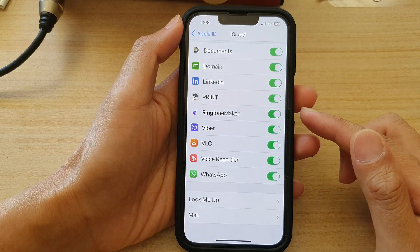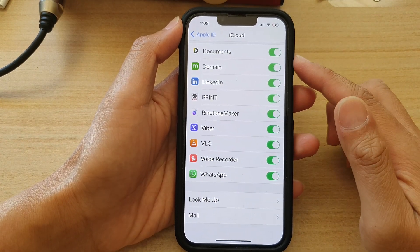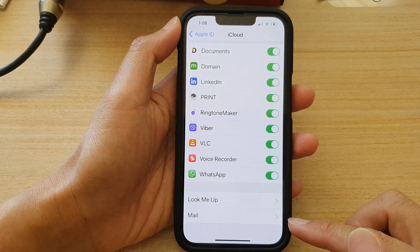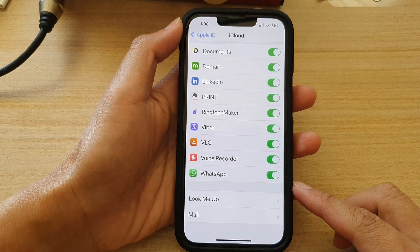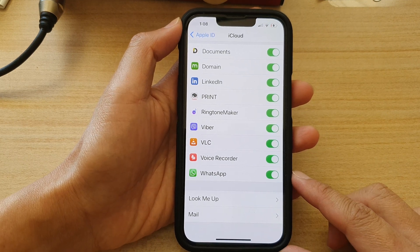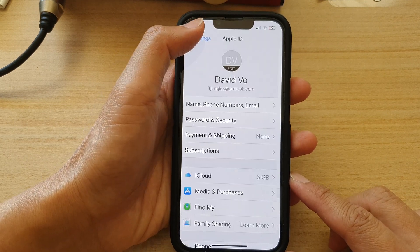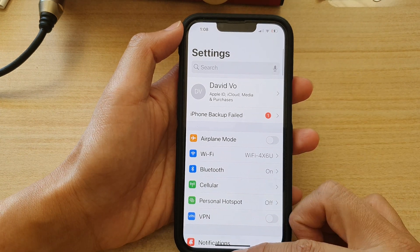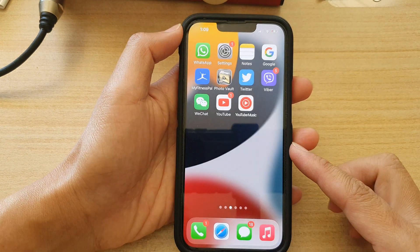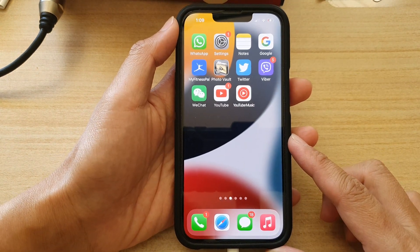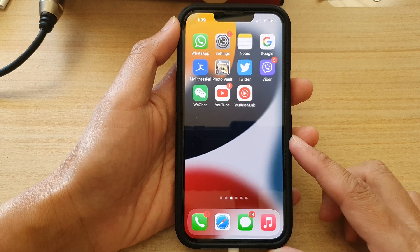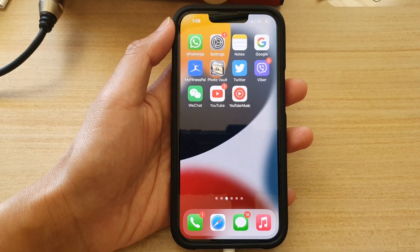So that's how you can change your iCloud mail display name on the iPhone 13 series. Now you can tap on the back key to go back to Settings or swipe up to go back to the home screen. Thank you for watching this video. Please subscribe to my channel for more videos.